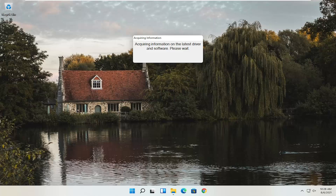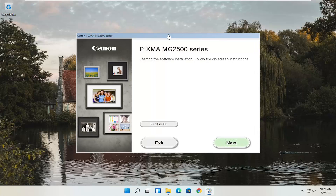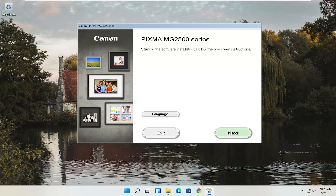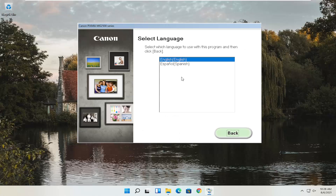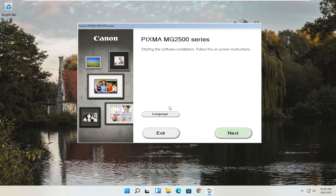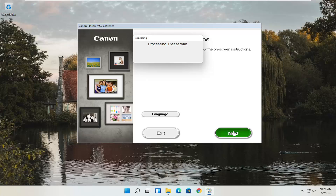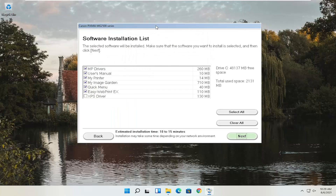Give it a moment to begin the process. You can see Pixma MG2500 Series — you can swap this out with any other Canon printer name you might be downloading for. This is starting the software installation. Follow the on-screen instructions. If you need to change the language, select the Language button. Once ready, select Next. You'll see a software installation list — you can customize this. It will take up about one and a half to two gigabytes of space, but some will take up more than others.